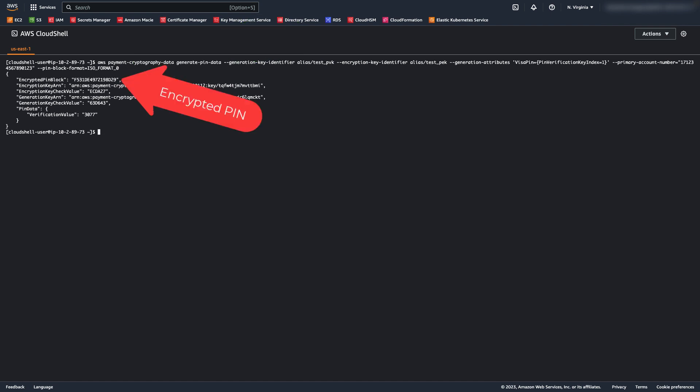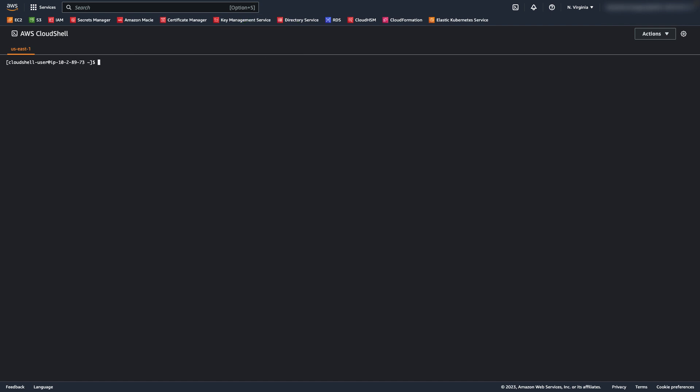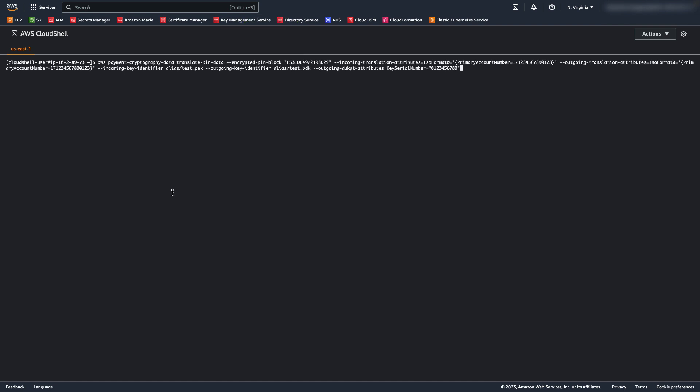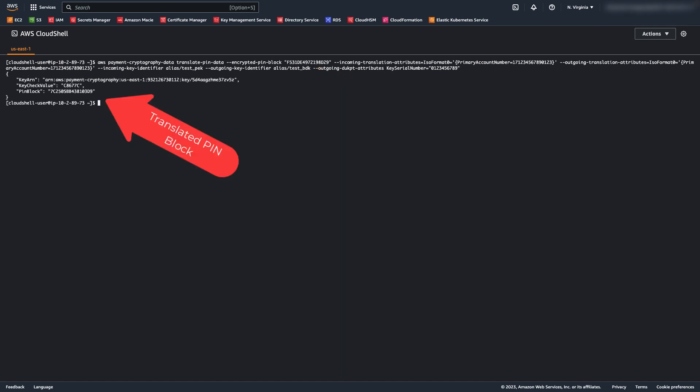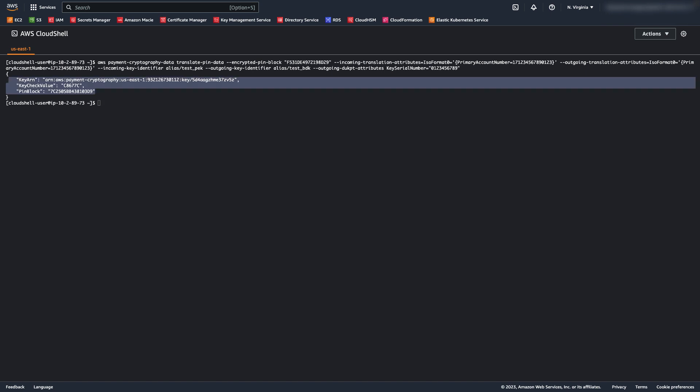In a likely real-life scenario, a pin would be entered on a terminal, or a terminal-like device, and then immediately encrypted with DUKPT. Since we don't have a terminal here, we will convert the pin that we created earlier into a DUKPT encrypted pin. This represents what the terminal would typically send to the payment gateway or acquirer.